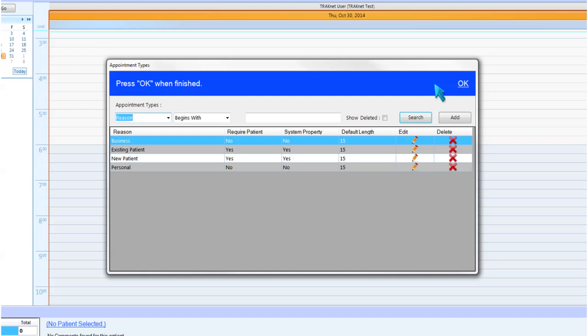Tracna PM 3.0 comes preloaded with four appointment types. Business, not requiring a patient, this appointment type can be used to block out business times on your scheduler.